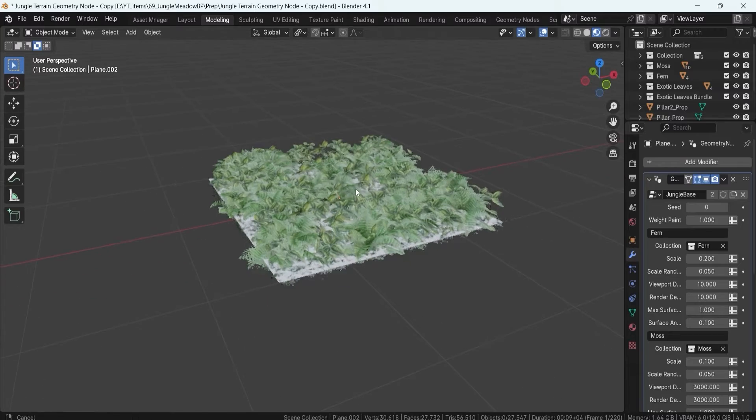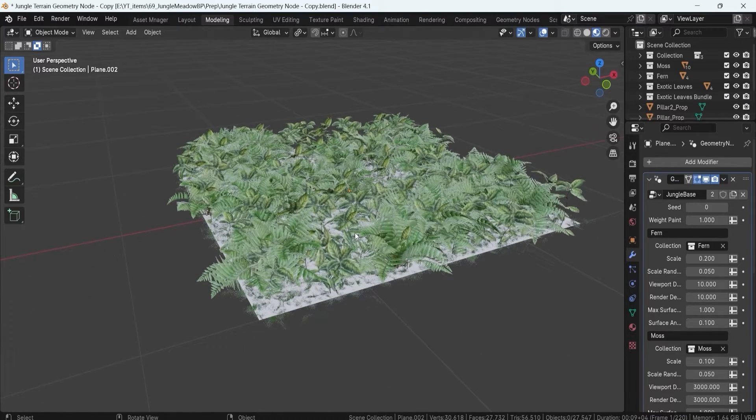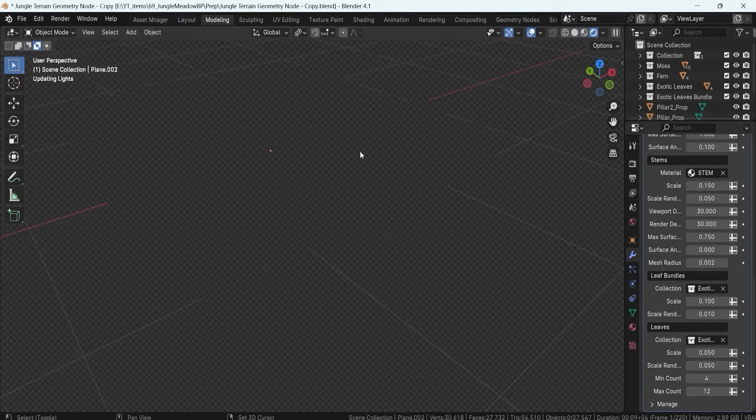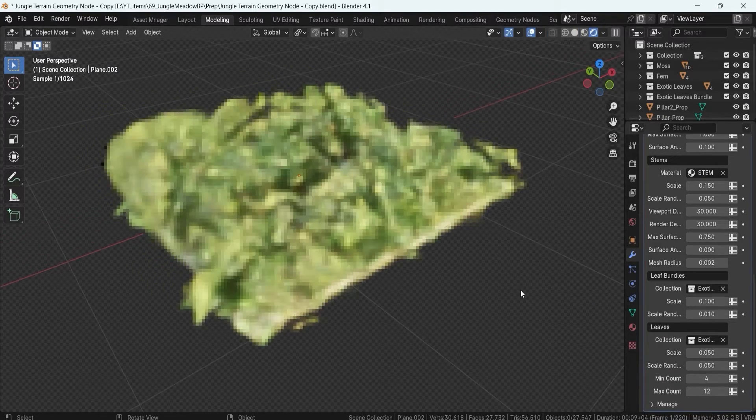Just like that we're going to get ourselves a nice setup for the leaves. We can go to the render view to see how it looks.